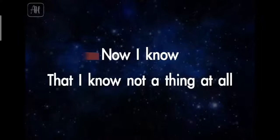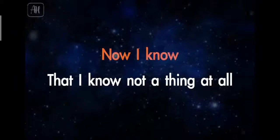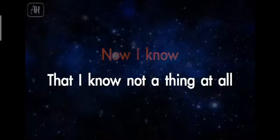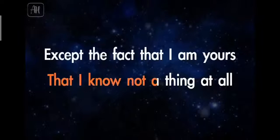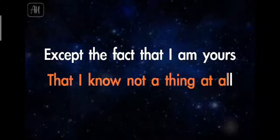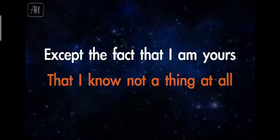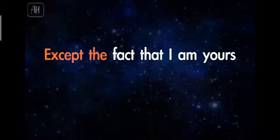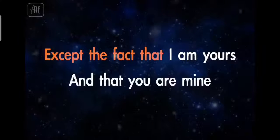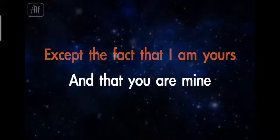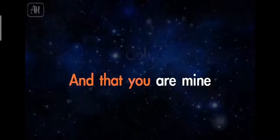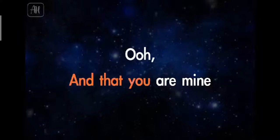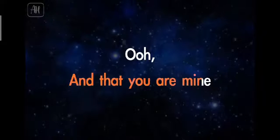Now I know that I know not a thing at all, except the fact that I am yours and that you are mine.